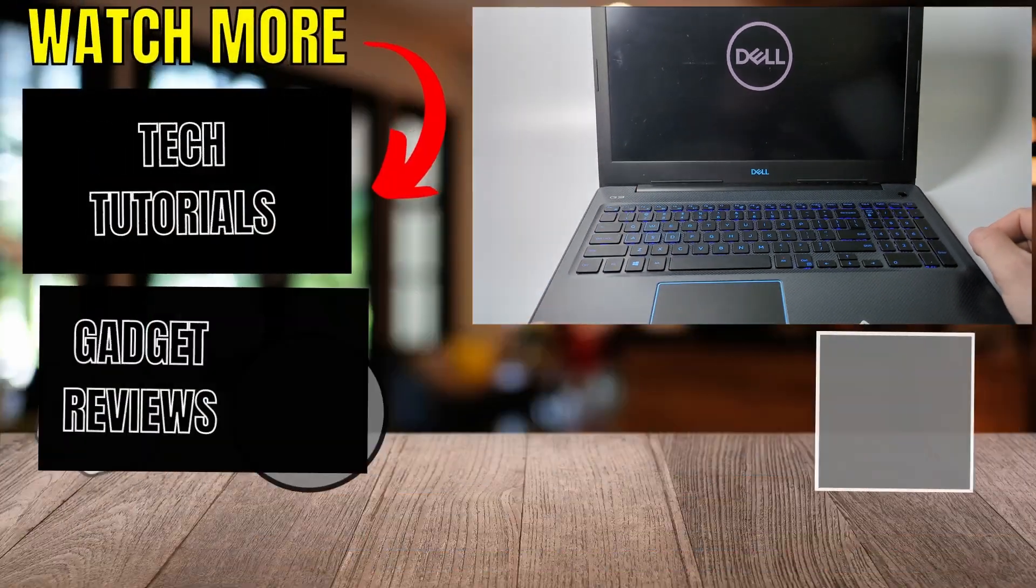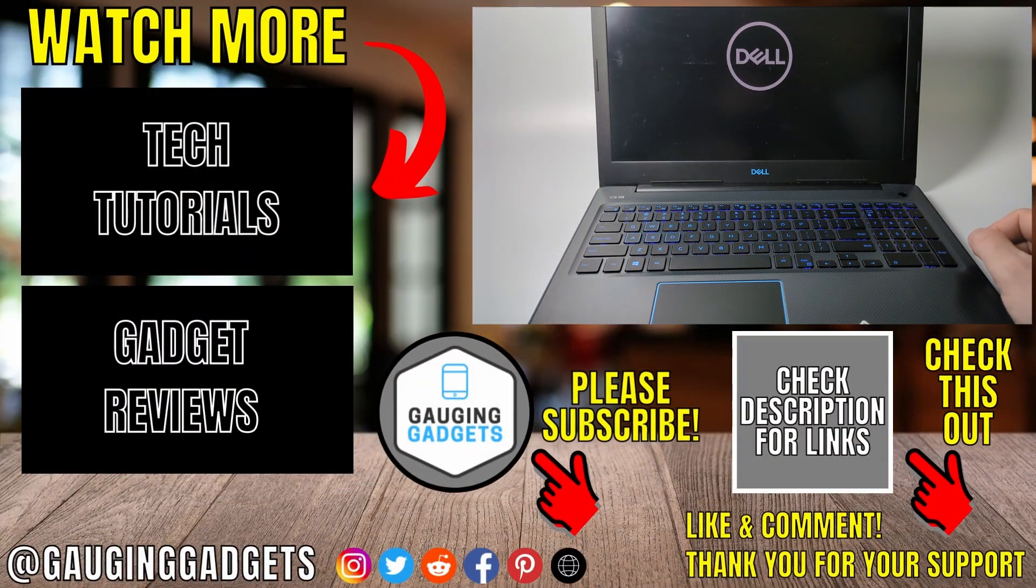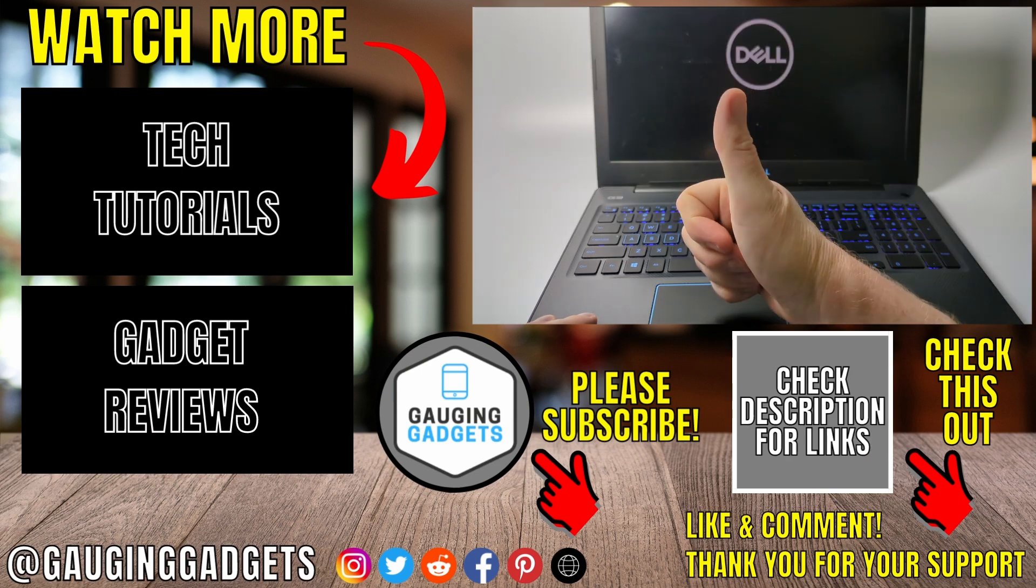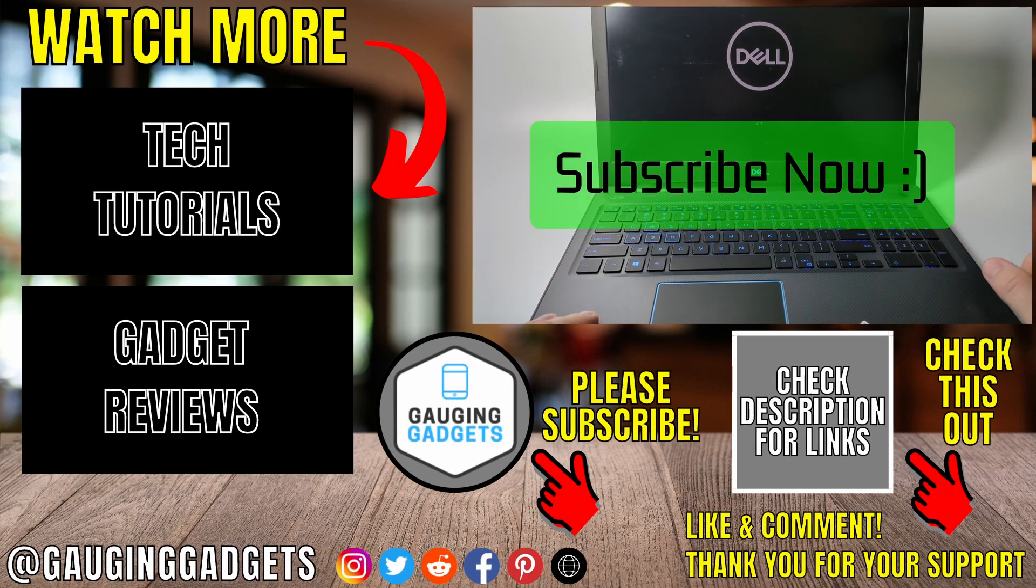We have now fixed the Dell laptop black screen but turns on issue. If this video helped you, give it a thumbs up and please consider subscribing to my channel.